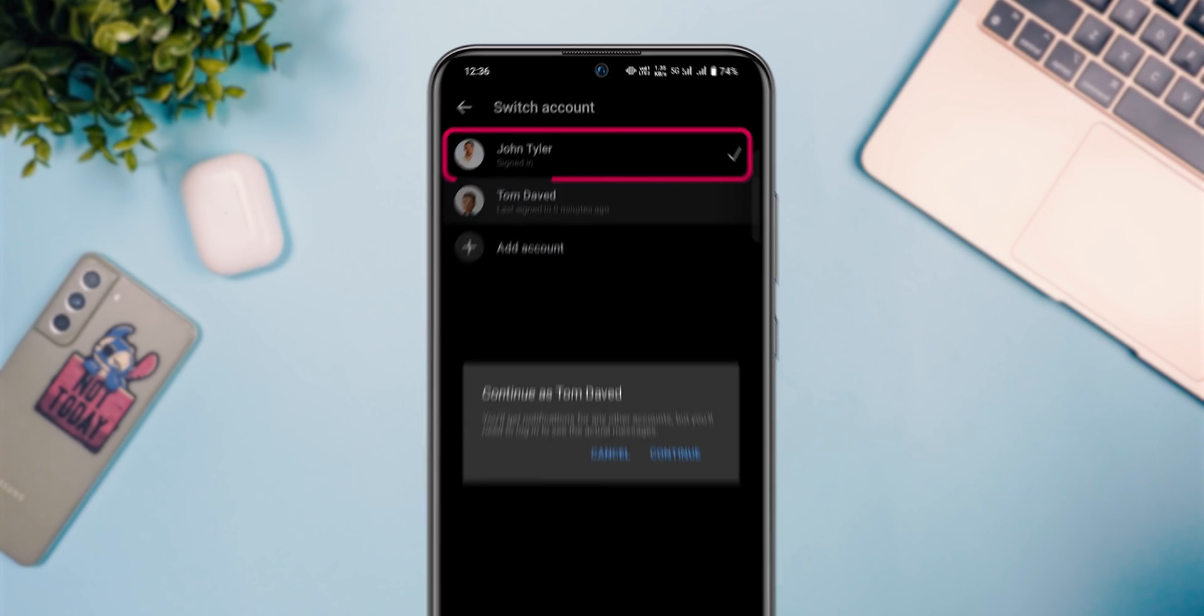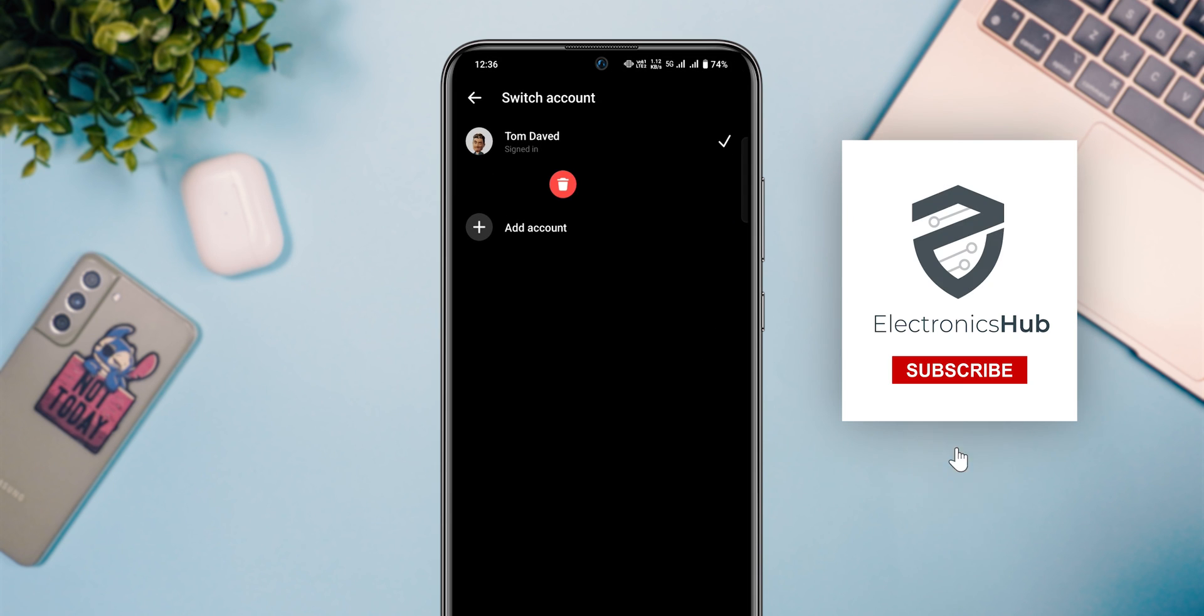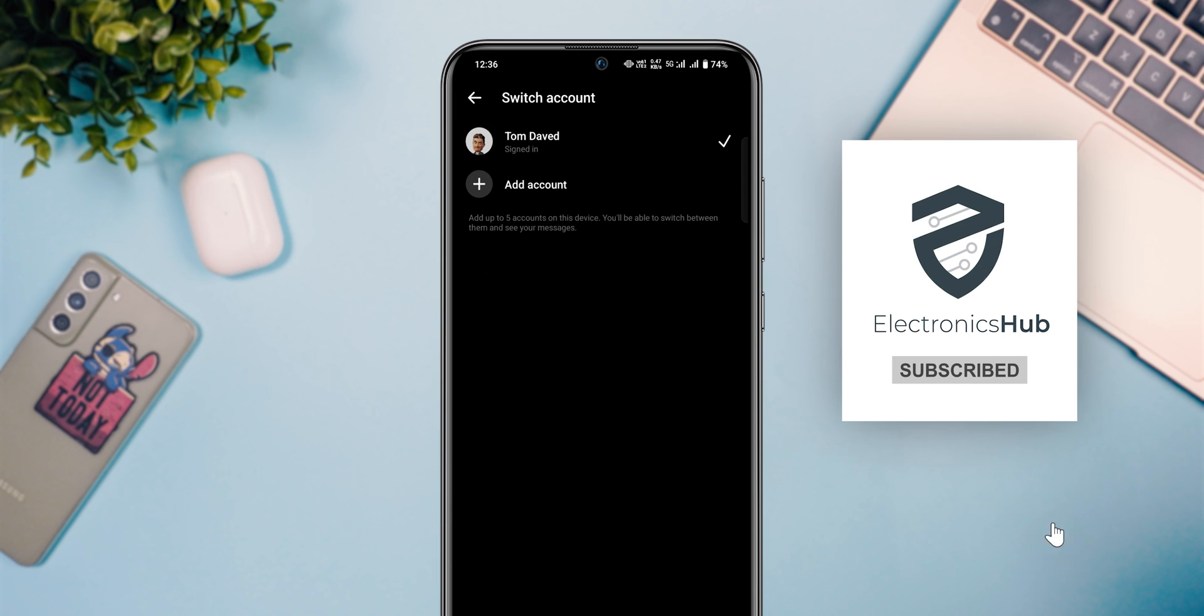For more tech videos, subscribe to our channel.